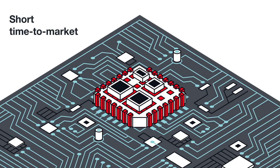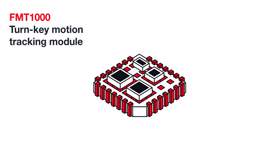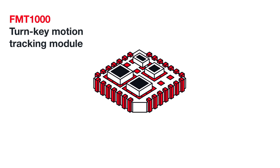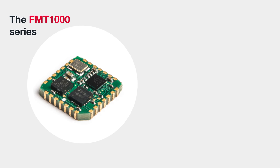The FMT1000 is a turnkey motion tracking module with high-performance inertial sensors.